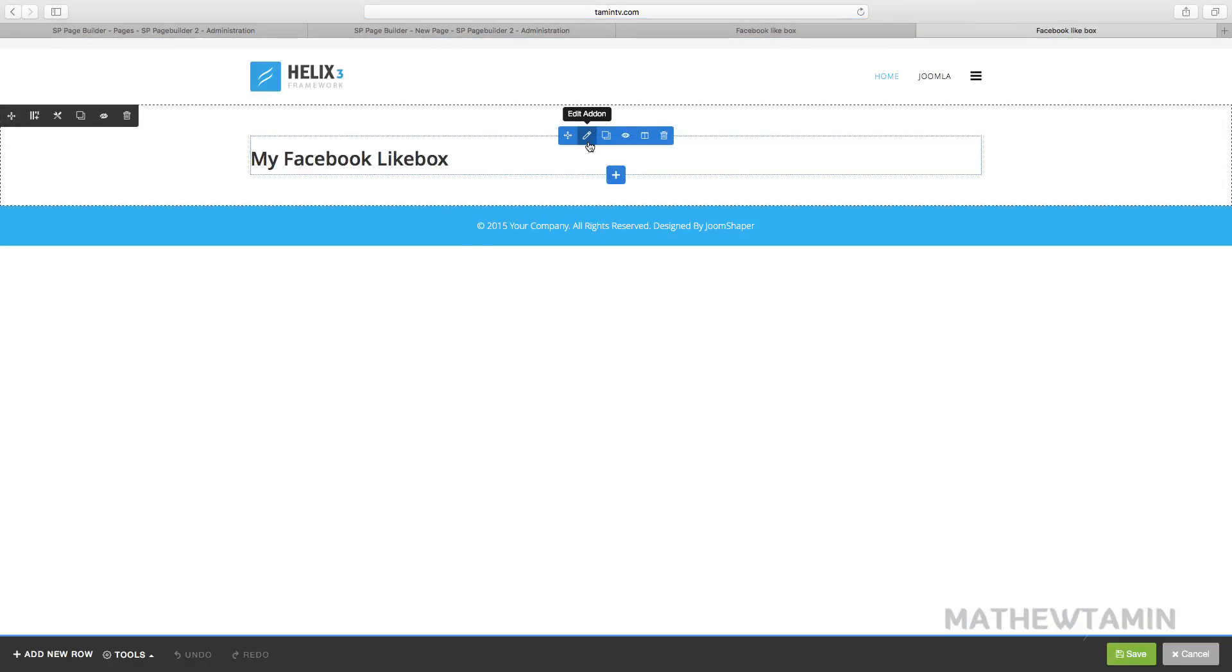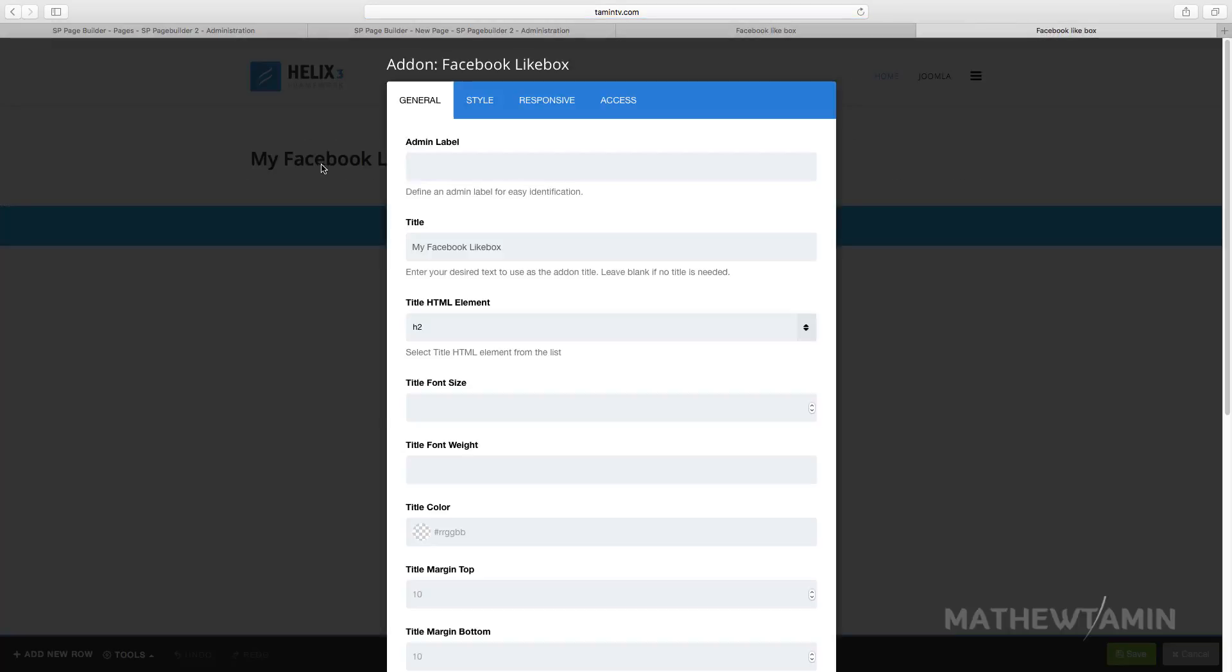So if you don't want to put this my Facebook like box, you just have to delete it.